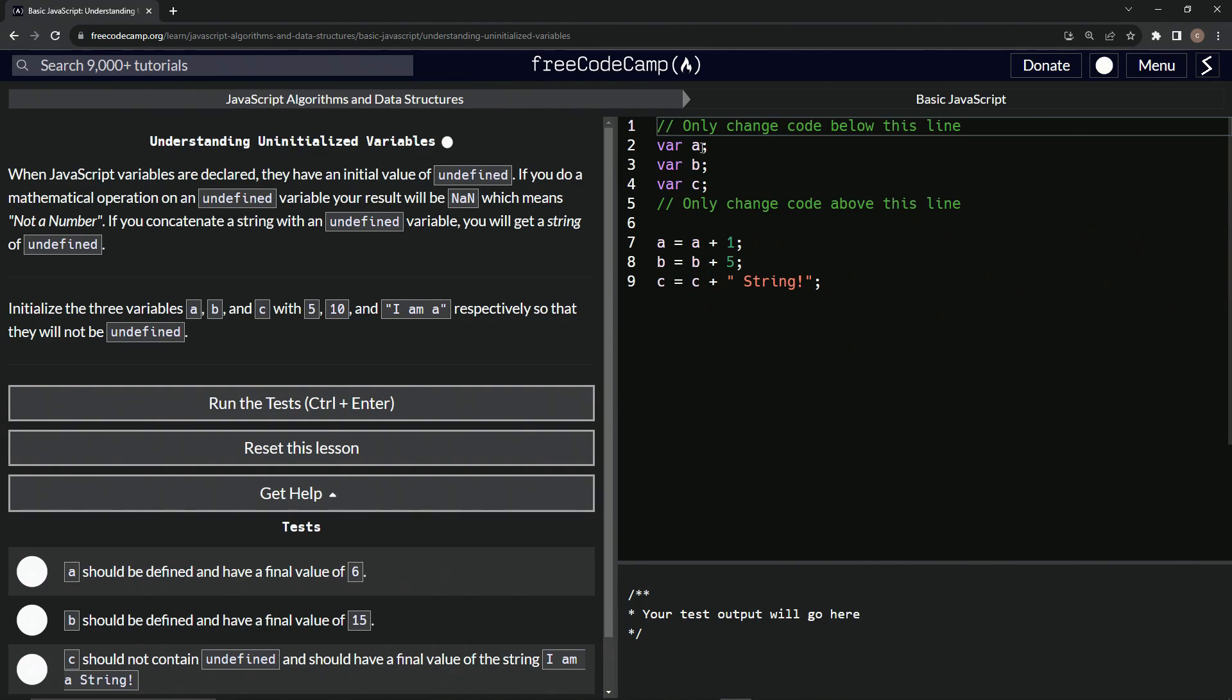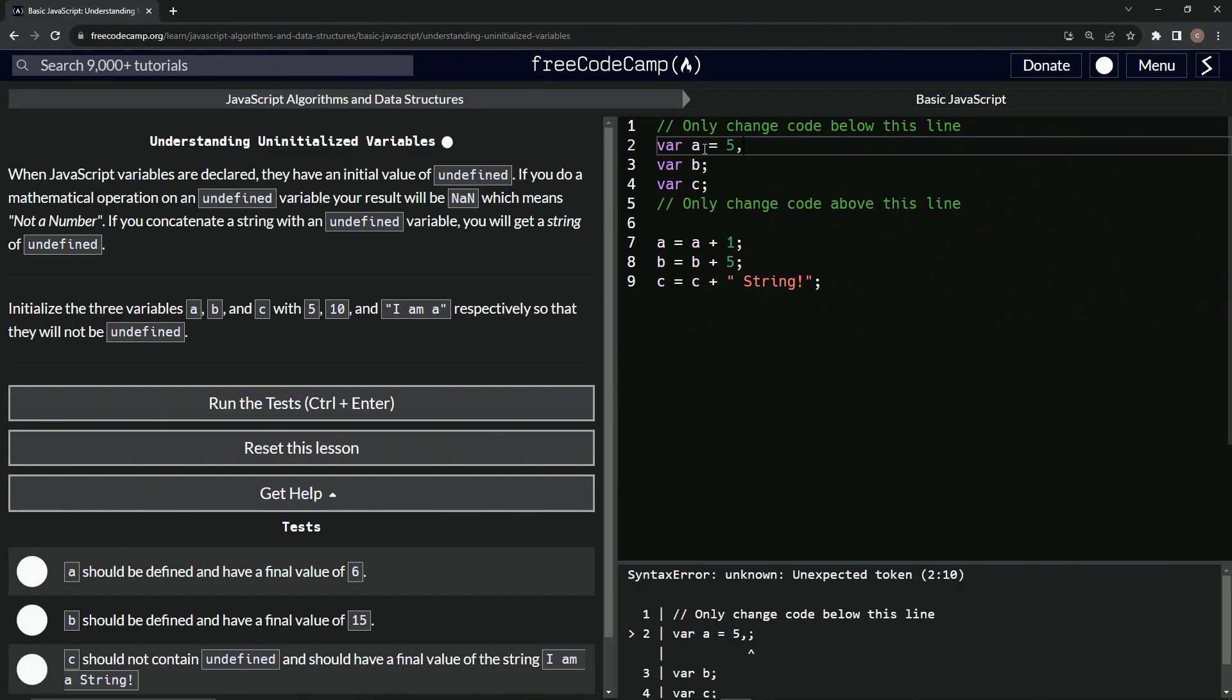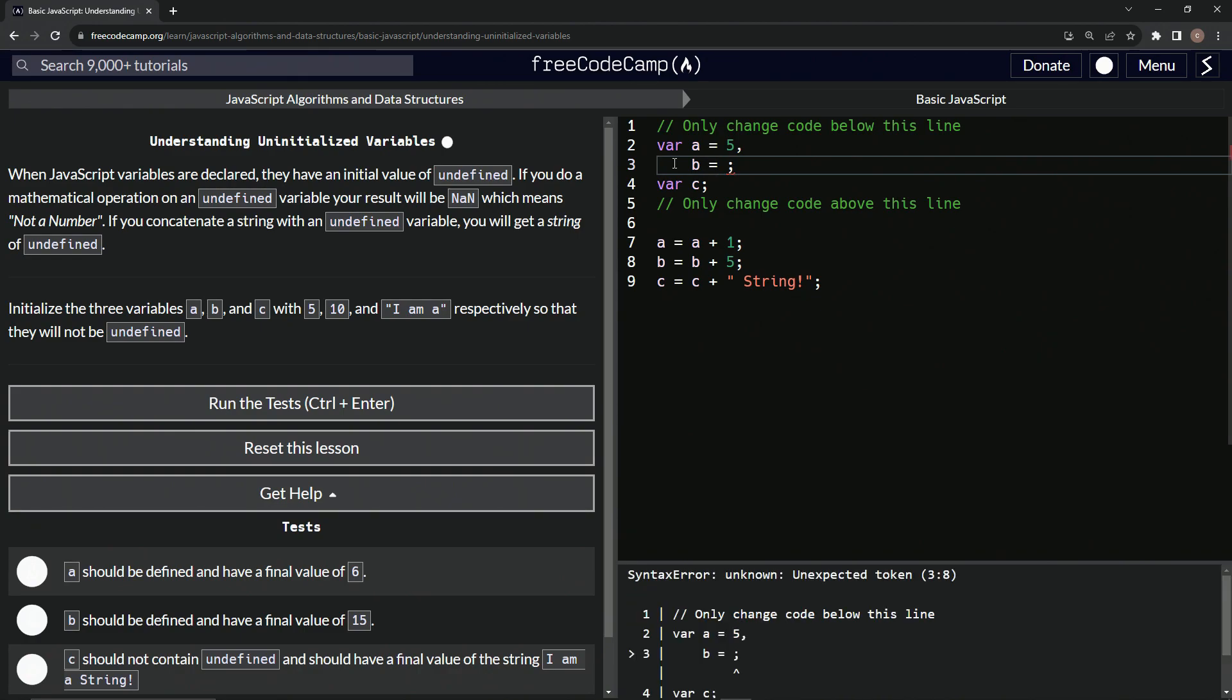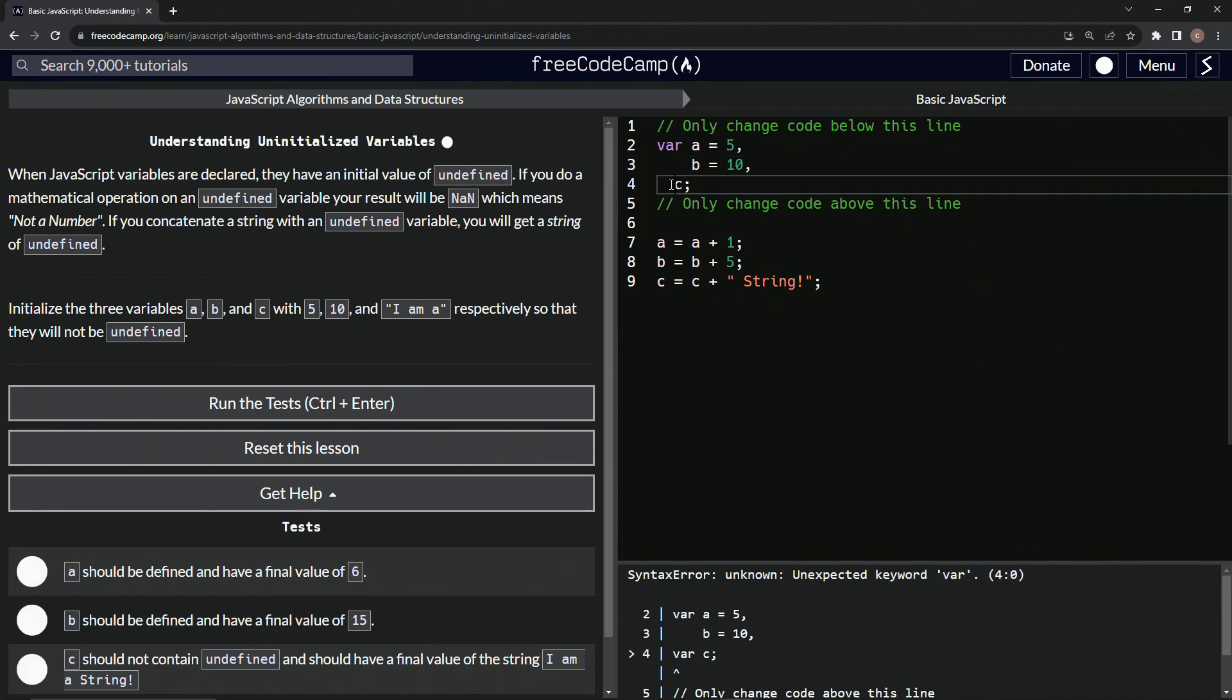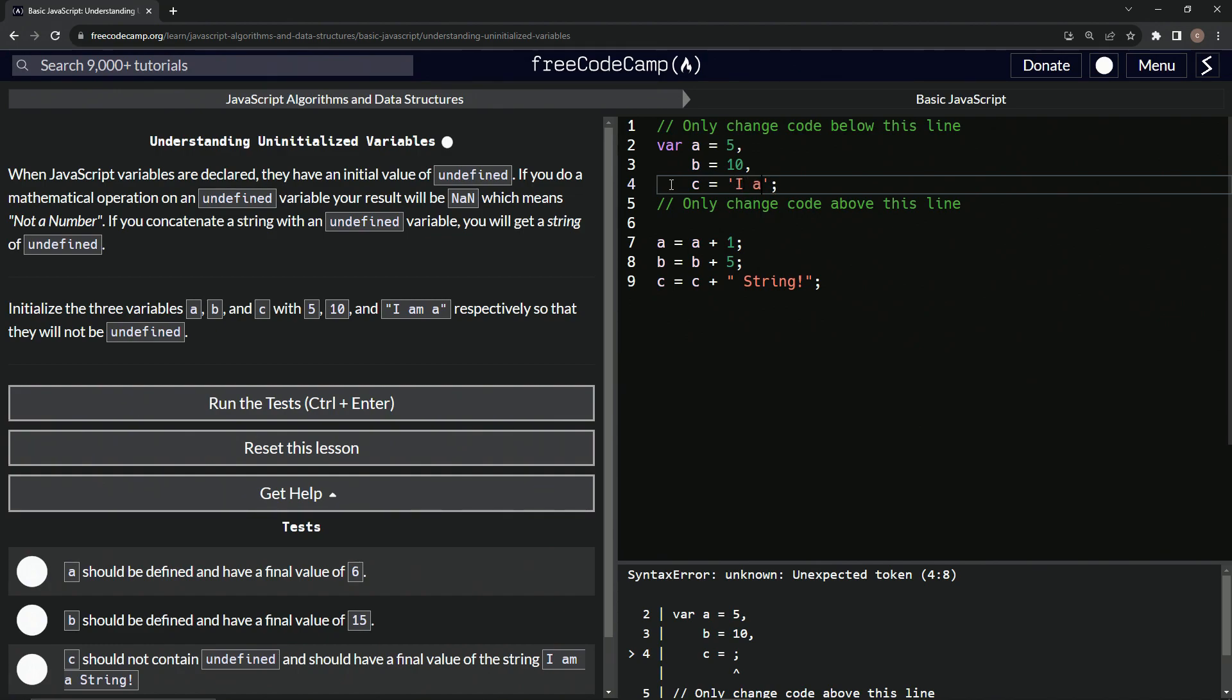So up here, we're going to say A equals 5. And I'm going to change this up myself because I don't like having so many VARs in one place. We're going to take this VAR out of here and we're going to say B equals 10 right here. Do another comma, take out this VAR. I mean, it is a little bit more work, but it wouldn't have been work if they would have just did it like this in the first place.